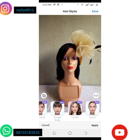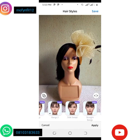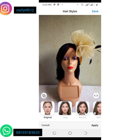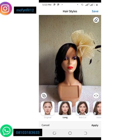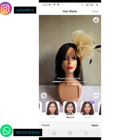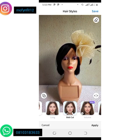Since I'm using the free version, I'll only be able to use the long and the bob cut. Let me pick the longer one and let's see how it's going to look. It's processing. Can you see that the hairstyle of my mannequin has changed? Let's check out the second hairstyle.